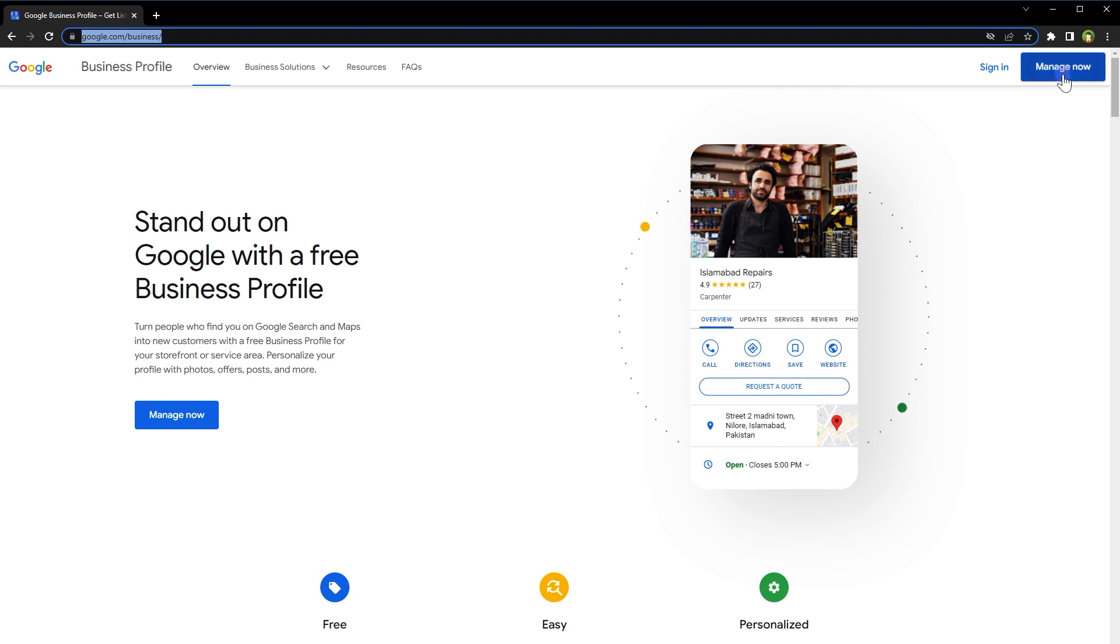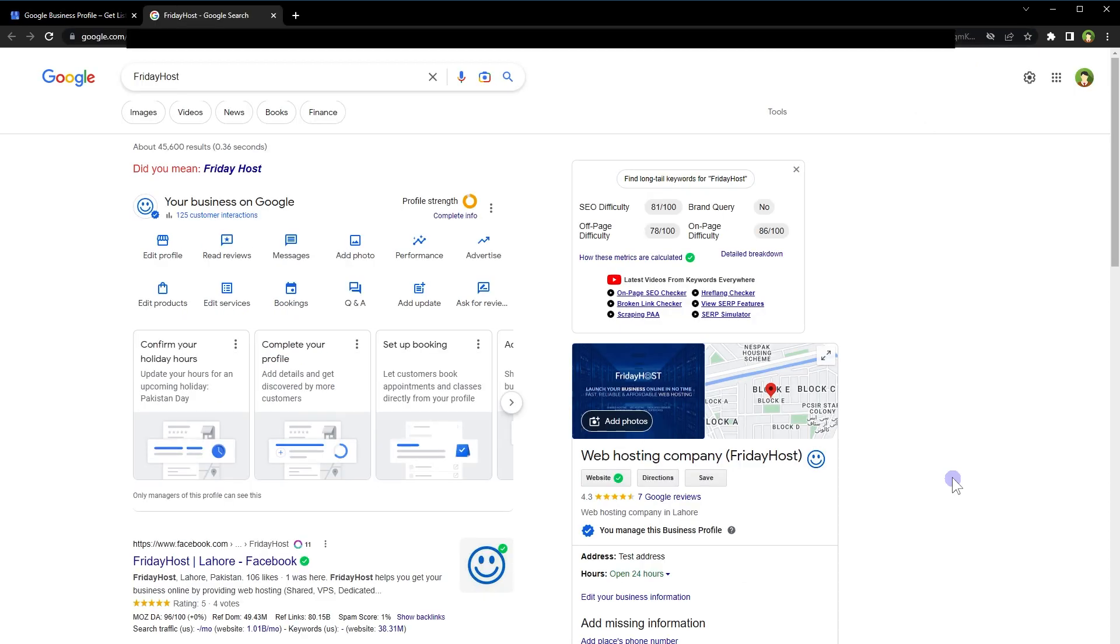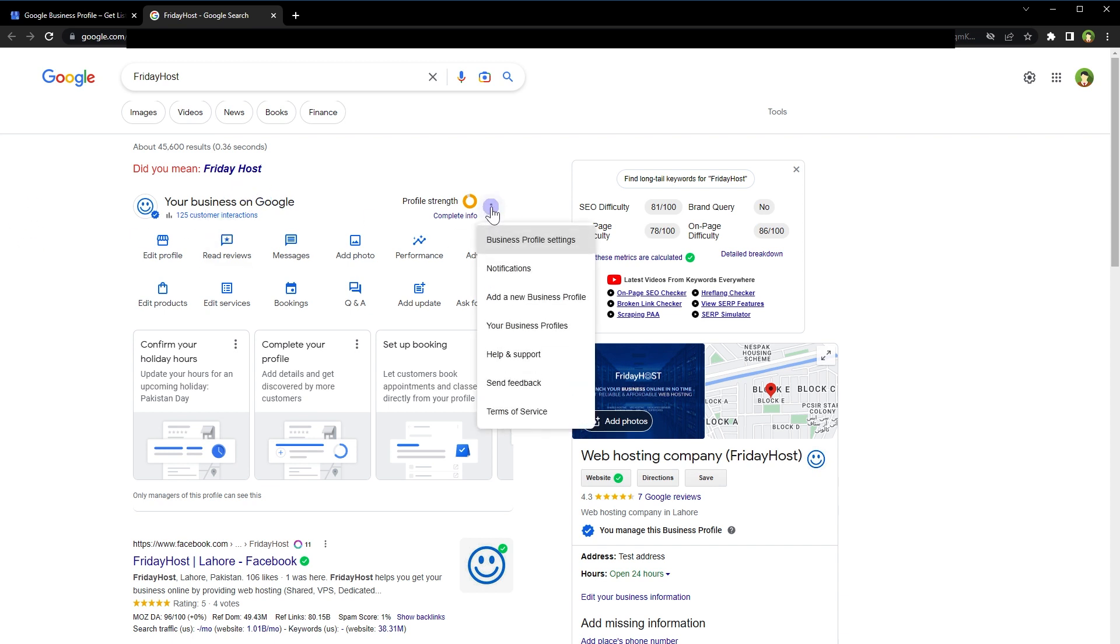Click Sign In or Manage Now button. It will open a search result page listing your business. In front of your business on Google, click at these three dots, then click at Business Profile Settings.